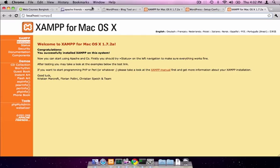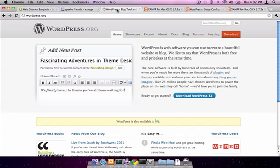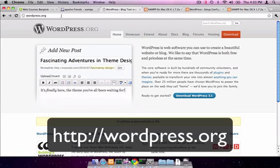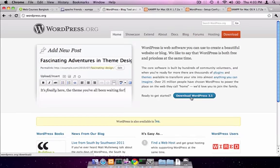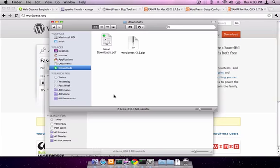The next step is to download WordPress. For that, we head over to wordpress.org and download the current version of WordPress, which is 3.1. Once we've downloaded it, we need to unzip it.